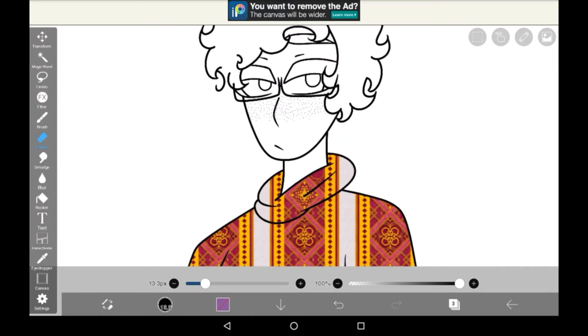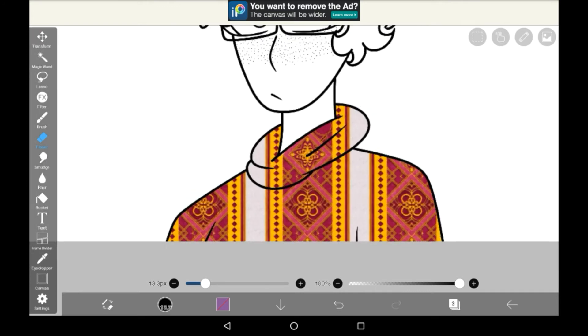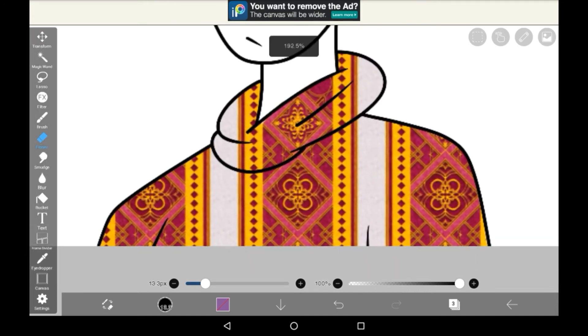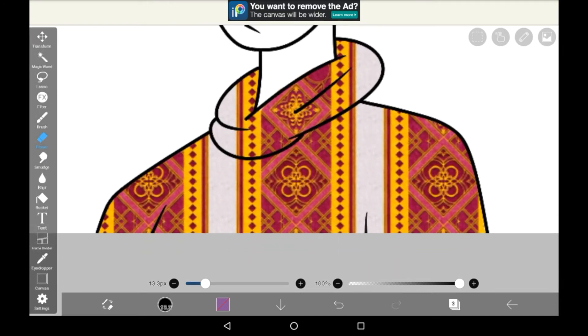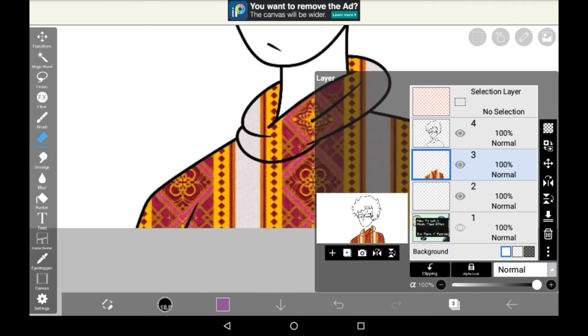I've just finished erasing all the other parts. This is the washi tape effect and it is super pretty. Make sure that when you erase, it's on the right layer because if you do it on a different layer, that would absolutely suck.